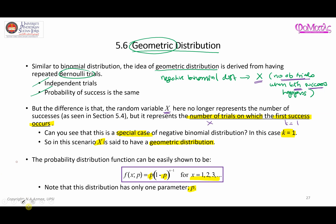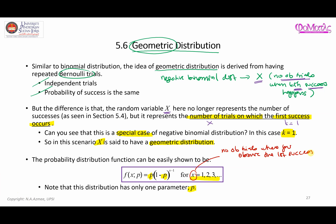Recall what x is: x here is the number of trials where you observe the first success. If you are lucky, you do the trial one time and get a successful result, so x can equal one. But if you're unlucky, you have to repeat the trials again and again, so x begins at one and can go on indefinitely to two, three, four, and so on.